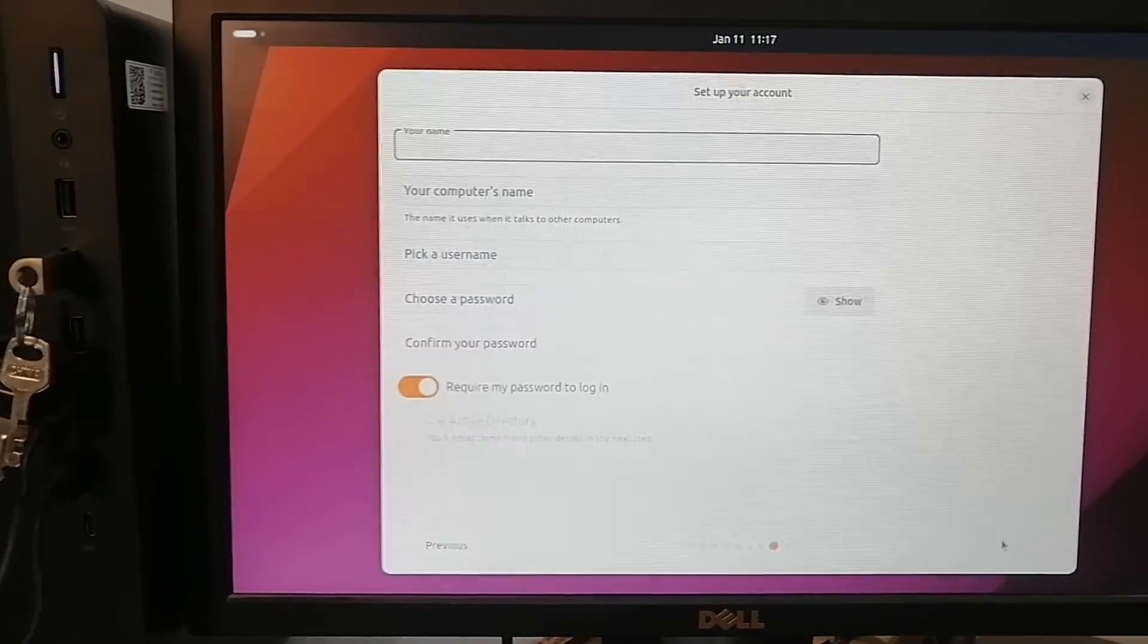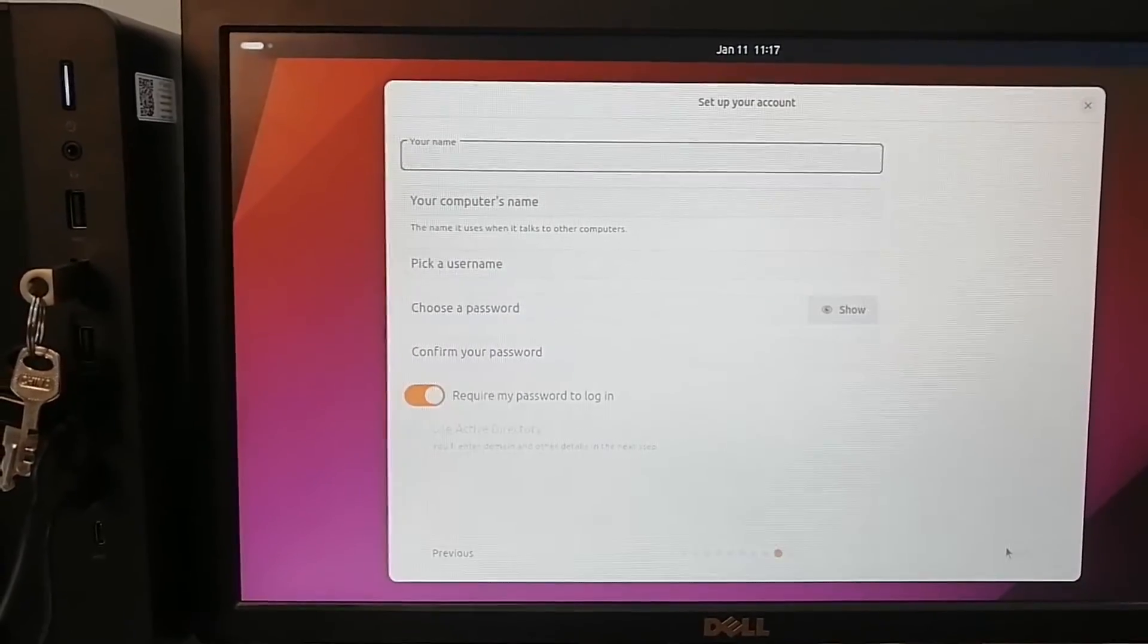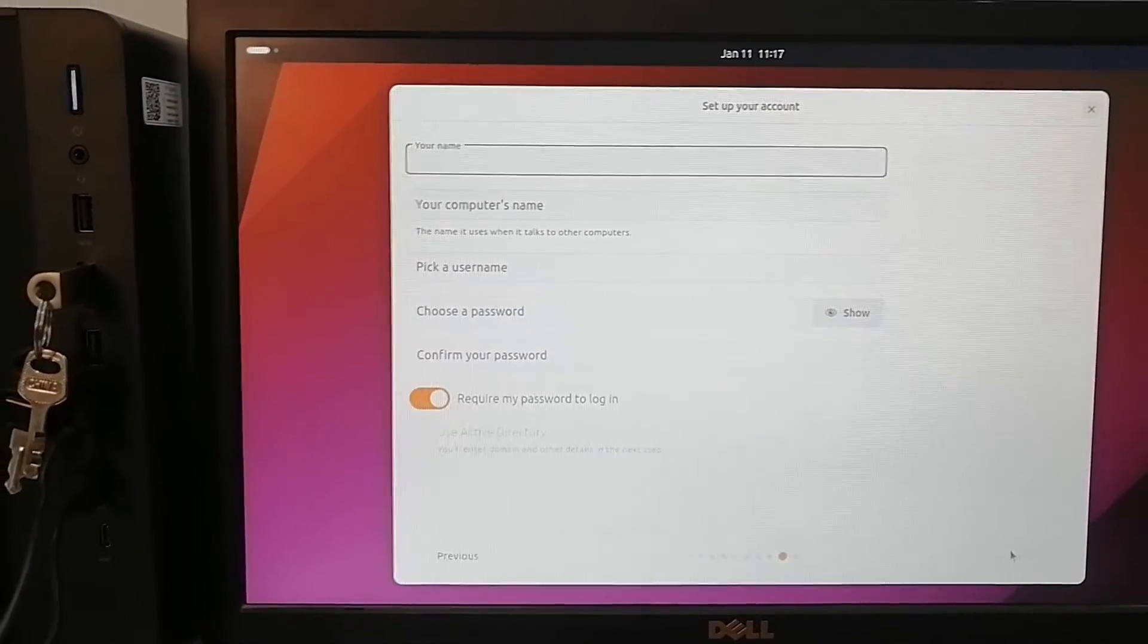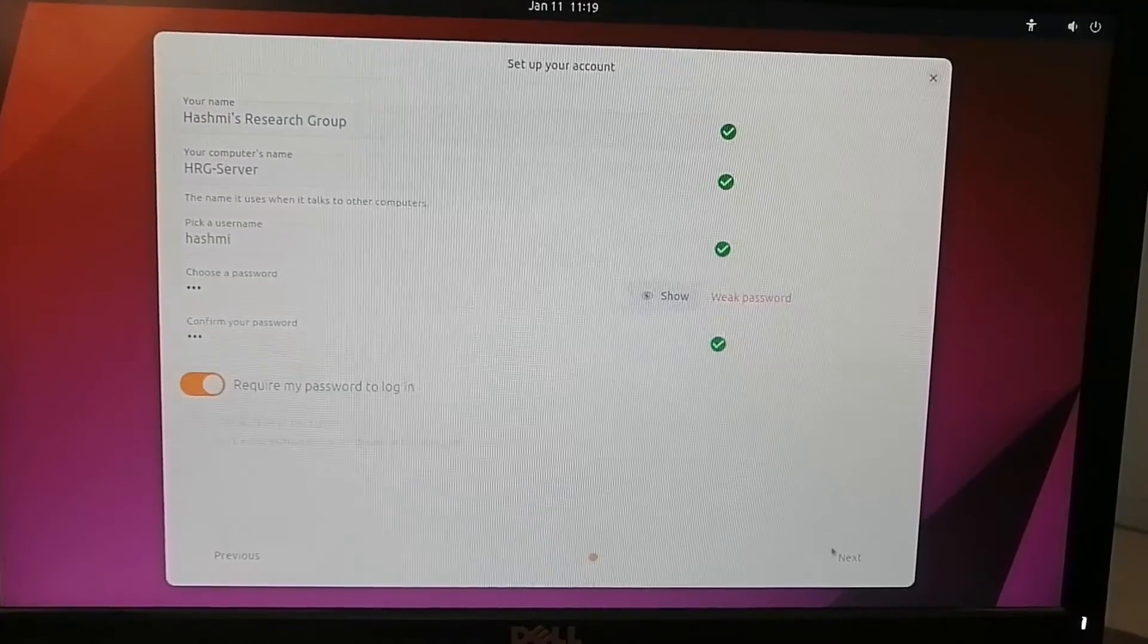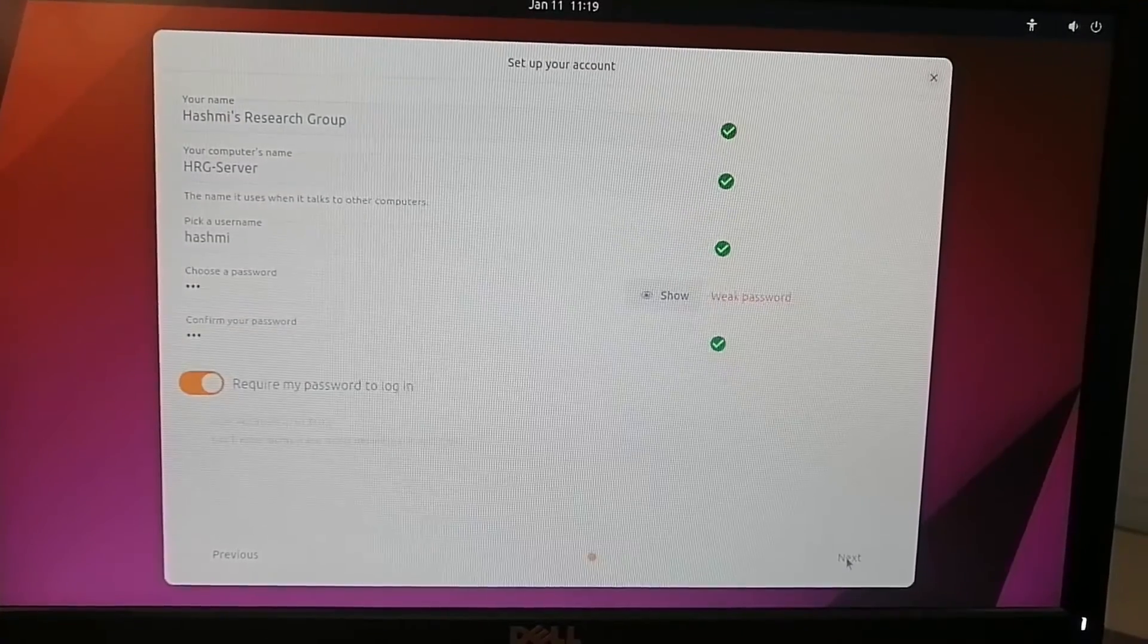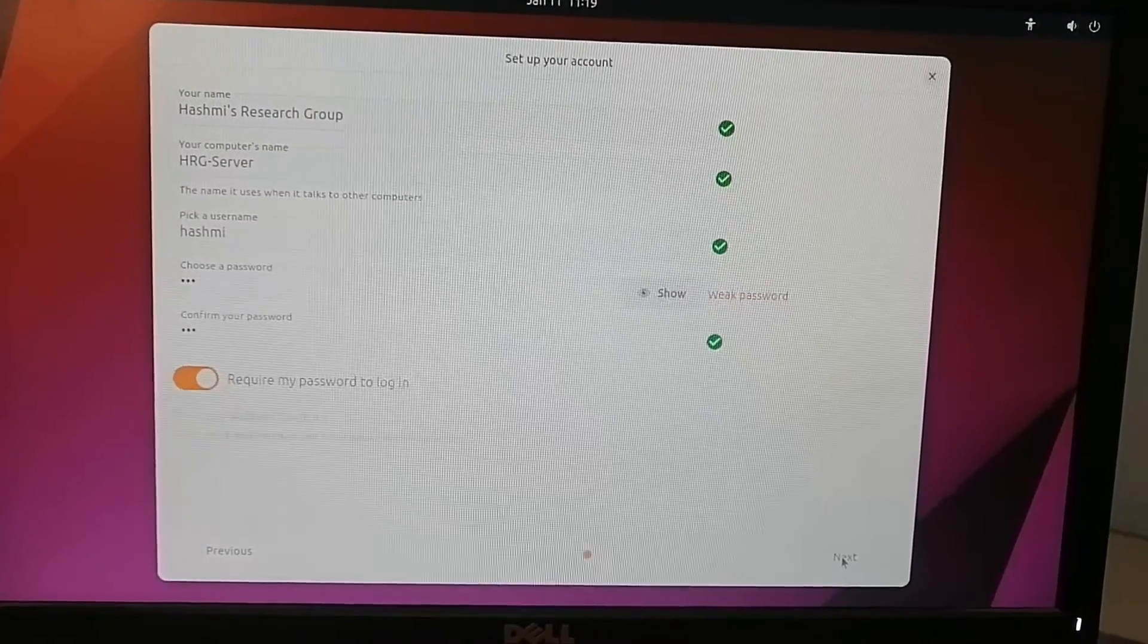And then here we have to fill the details: username, computer name, password. Then click next.